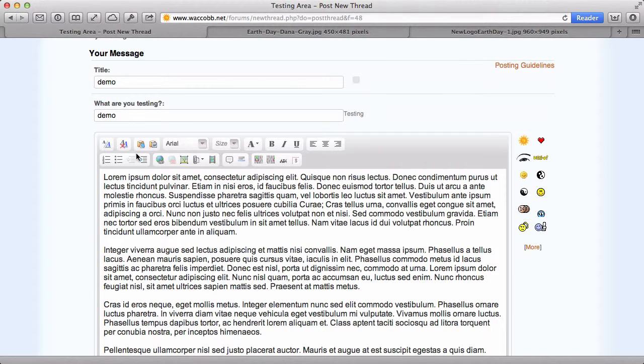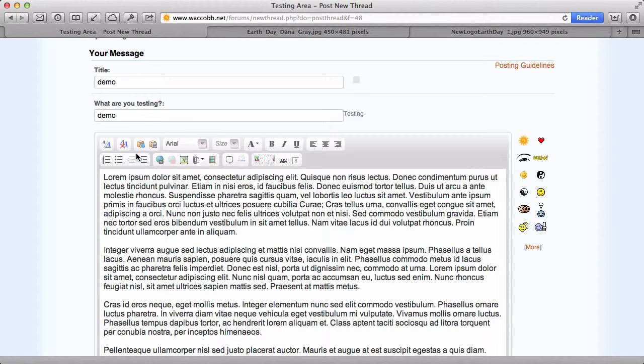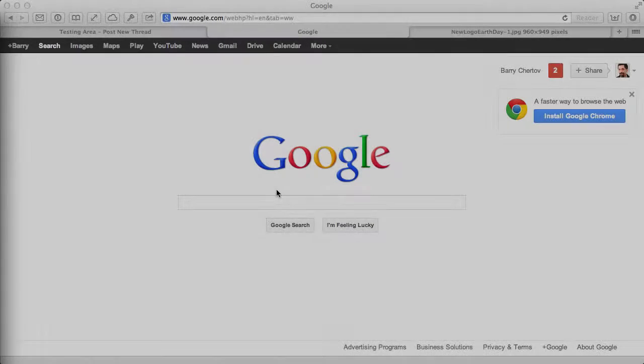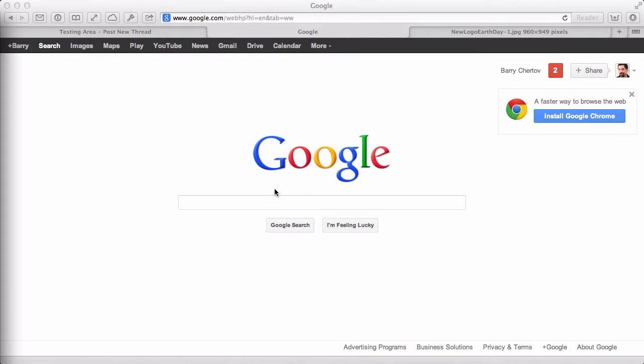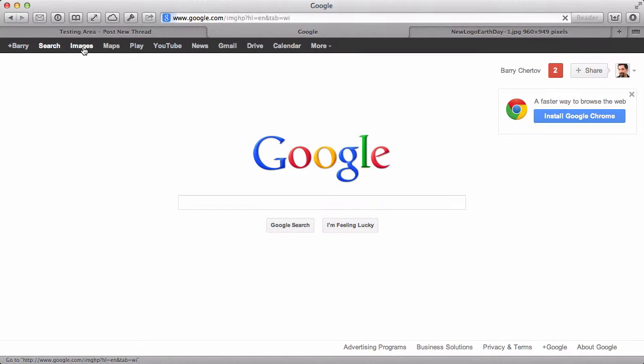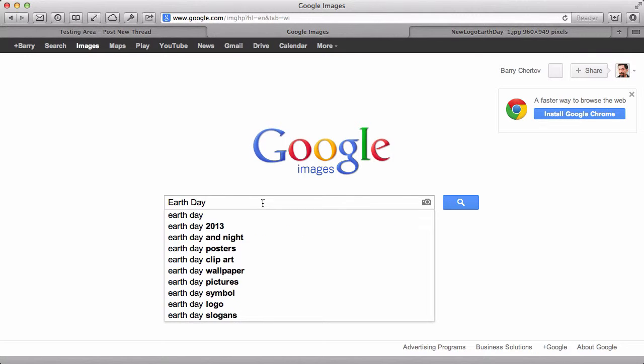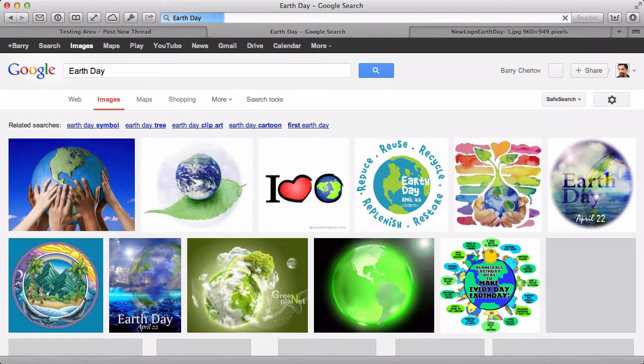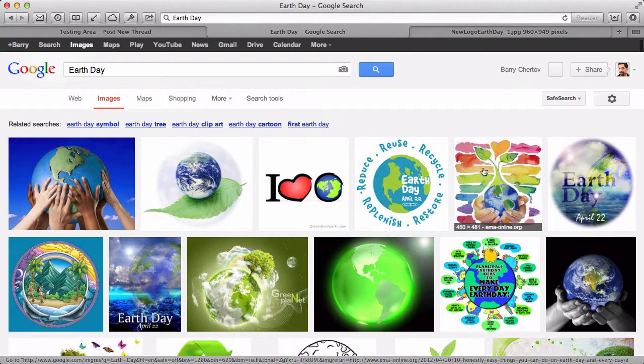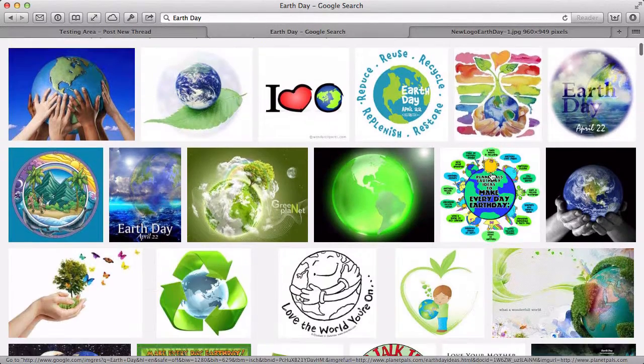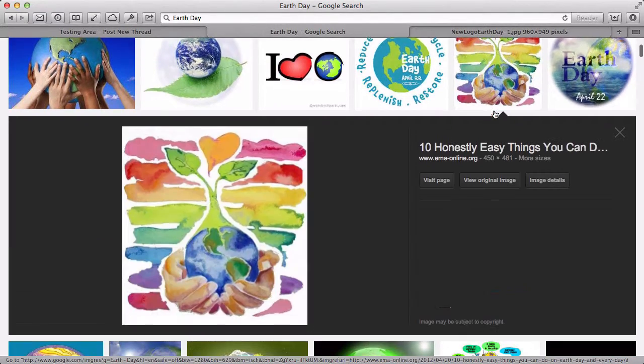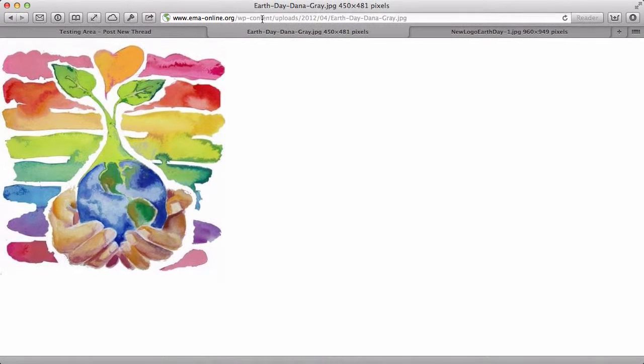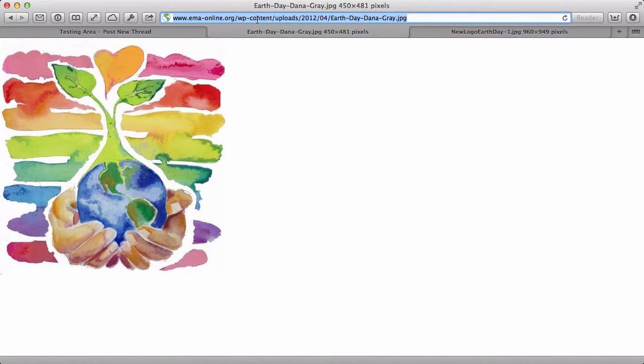So now moving on to referencing images already on the web, either from your website, any other website or Google Images, the first step is to get the URL of that image. So let's go over to Google and then go to Images and then search for what we're looking for and then find the image you want.